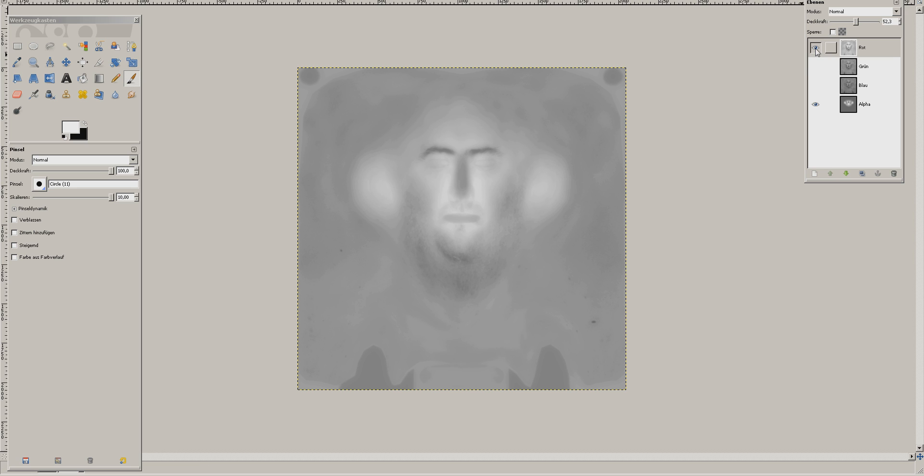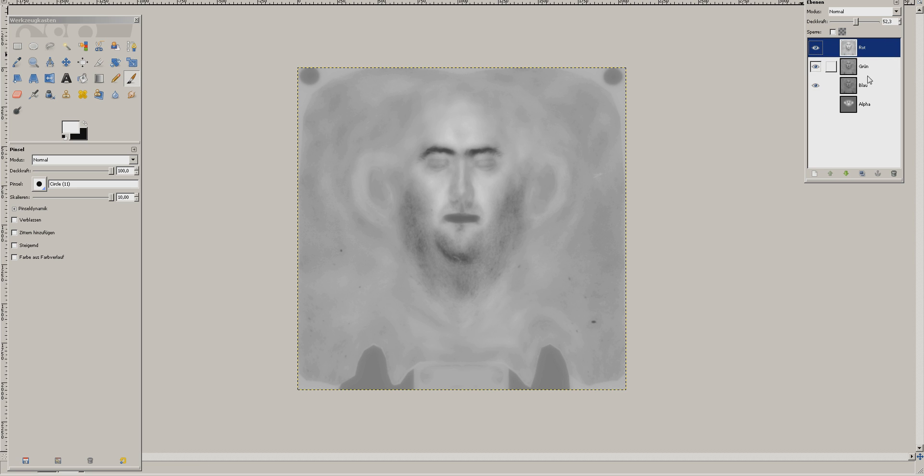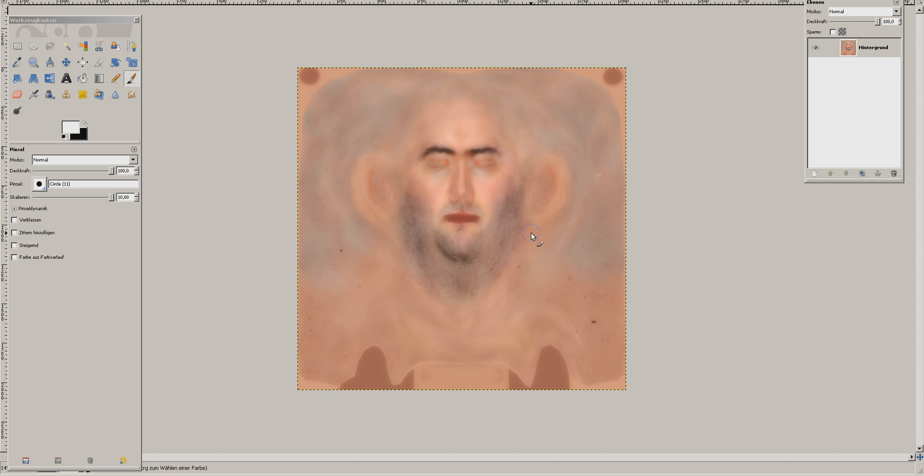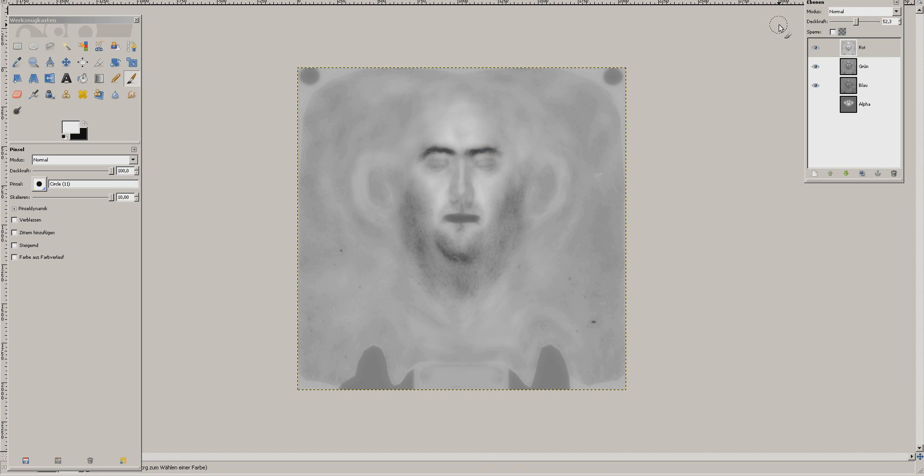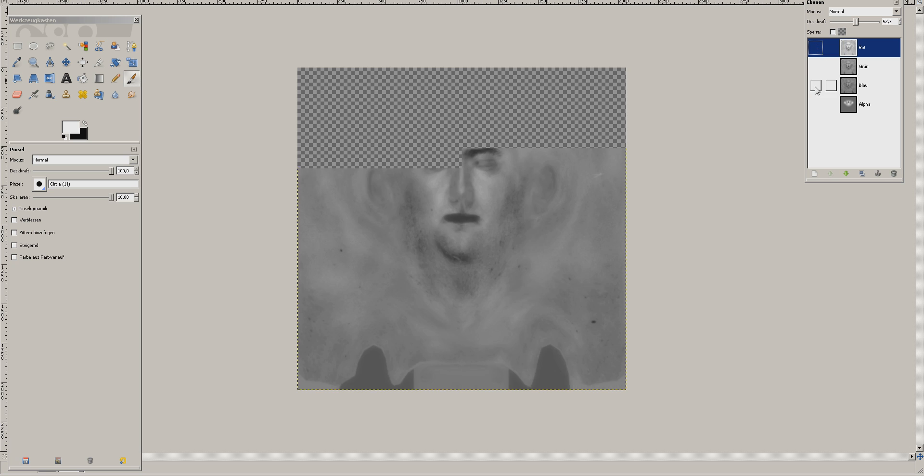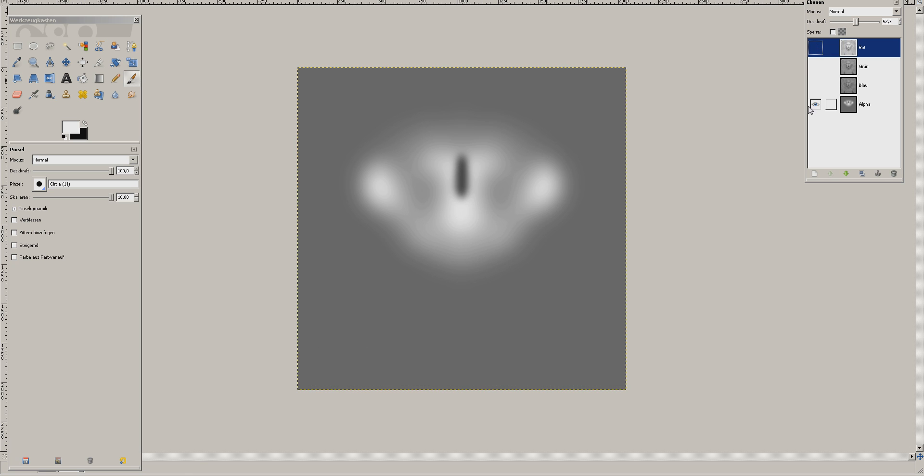And this is the color map in separate channels. The RGB channels are nothing special, they're just a bit darker version of the usual color map. They basically specify the light that comes out of the skin when light goes through, or the color of the light.